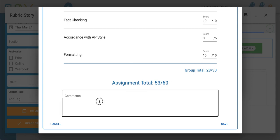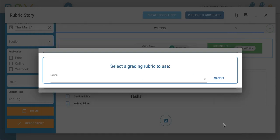You also have a space here to add any written feedback. If I wanted to add any message to Andrea, I can do that here. When you're done, you can click Save. You'll notice that score is then pre-populated within the score field here, and I can click close.